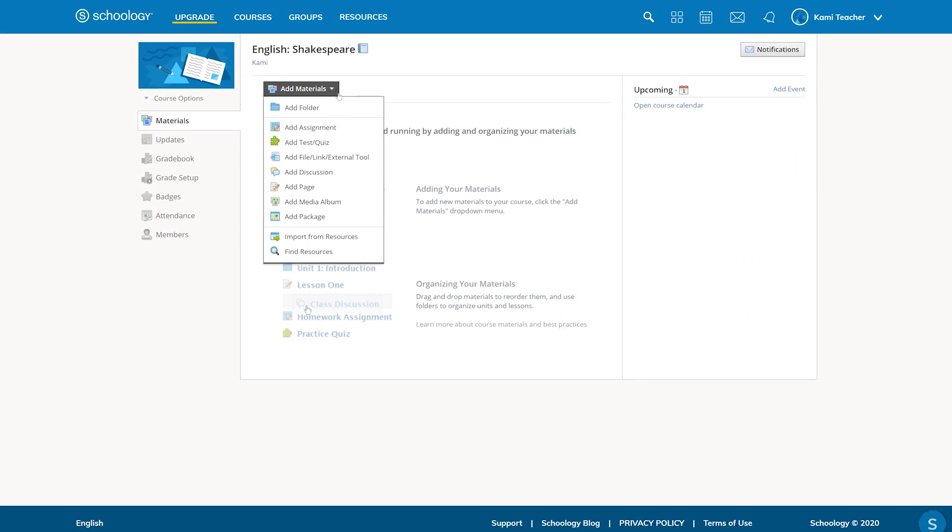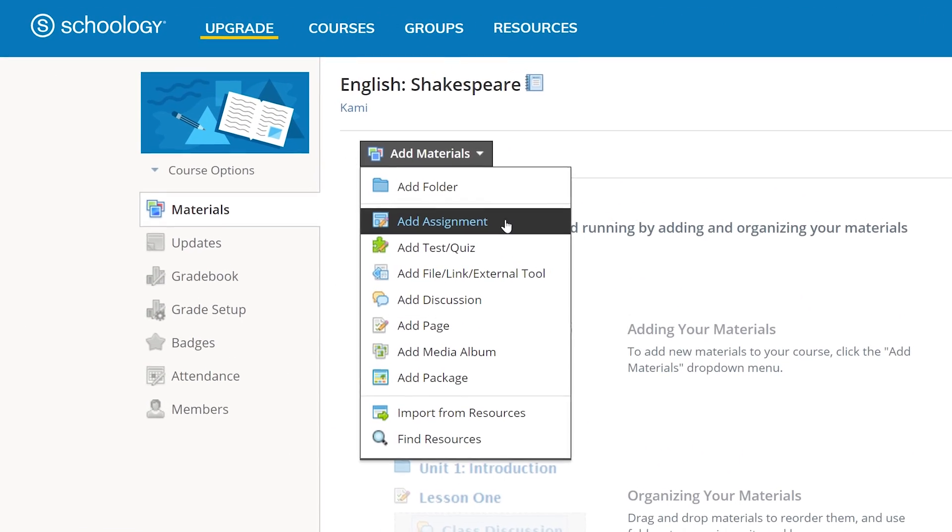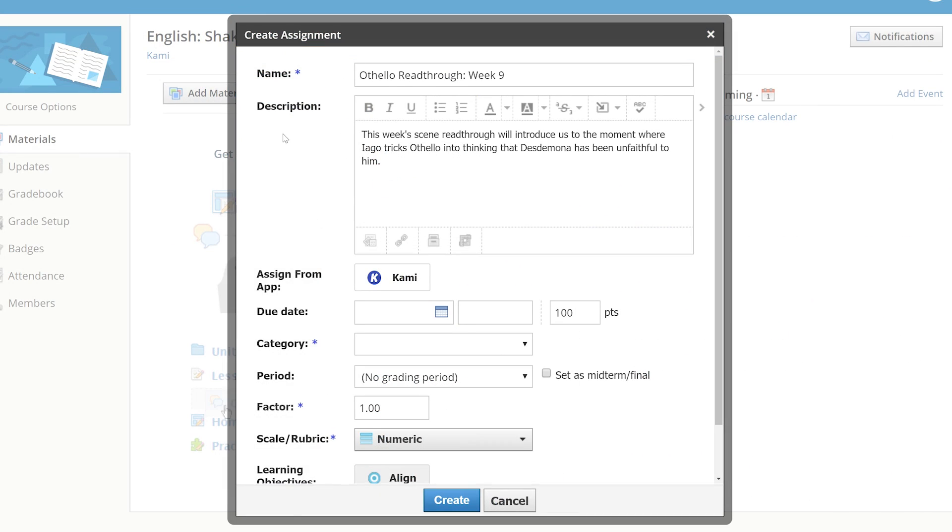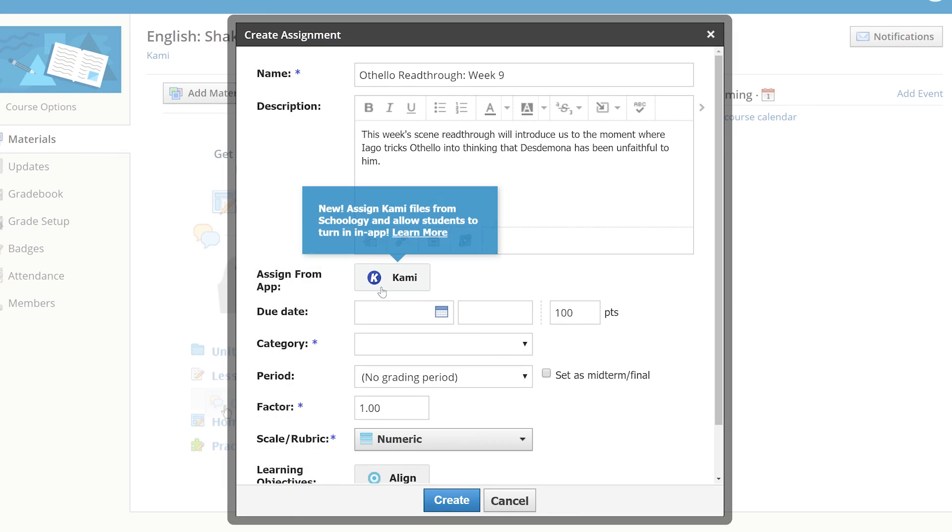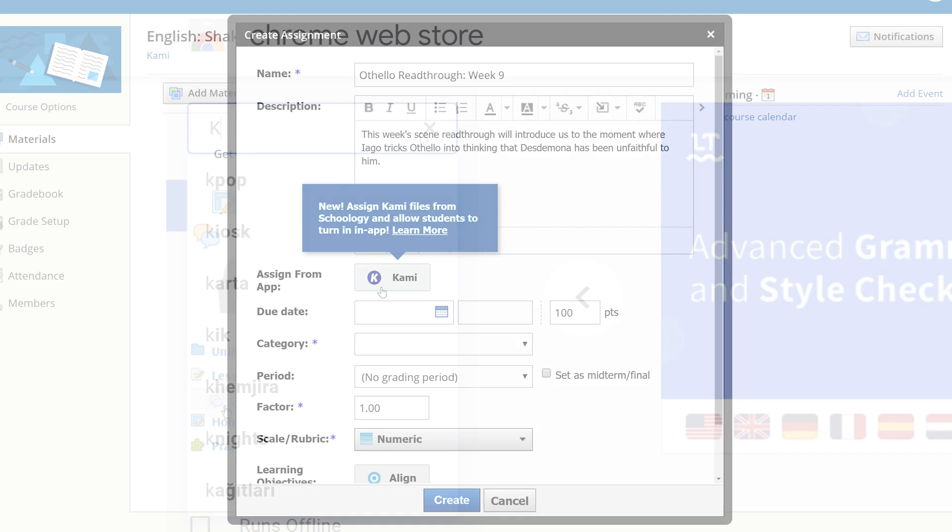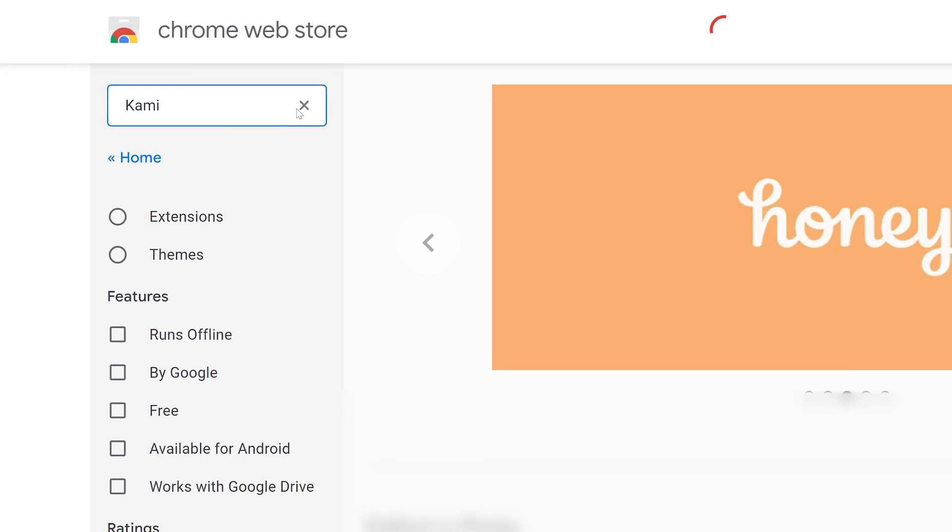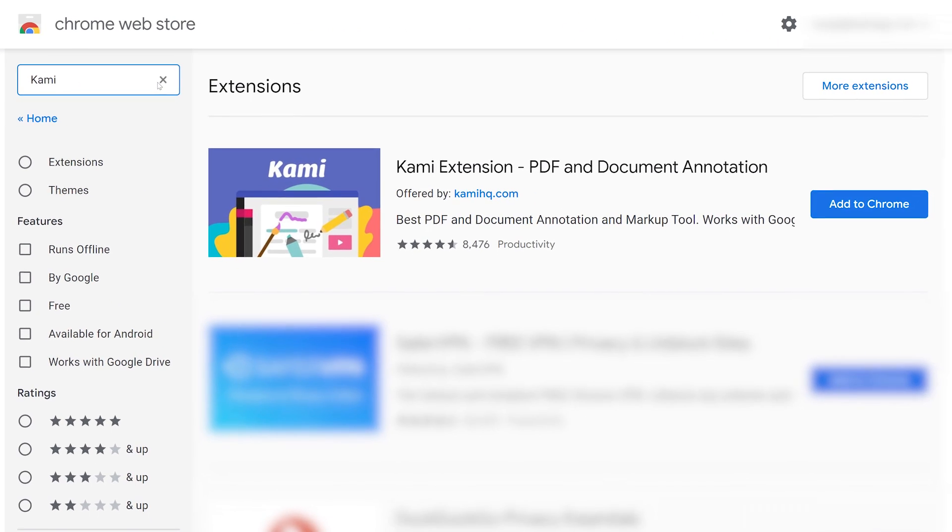Now that we've prepared our assignment, it's time to push it out through Schoology, which is made possible with the Kami Chrome extension. You can find the Kami extension by going to the Chrome Web Store. Make sure to get this for yourself and your students.